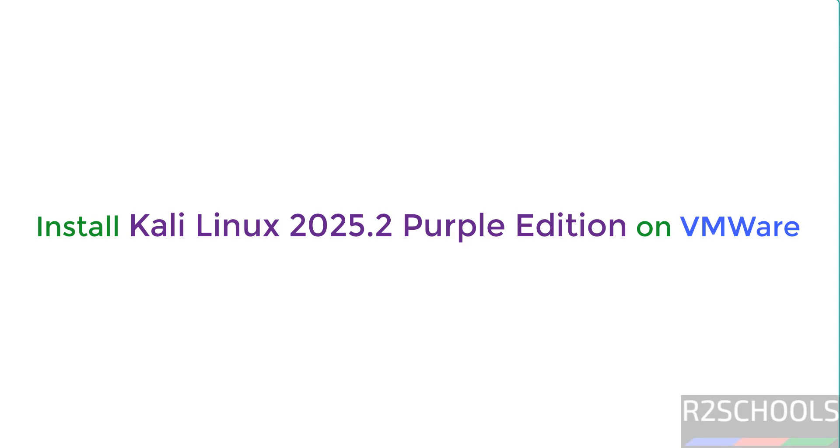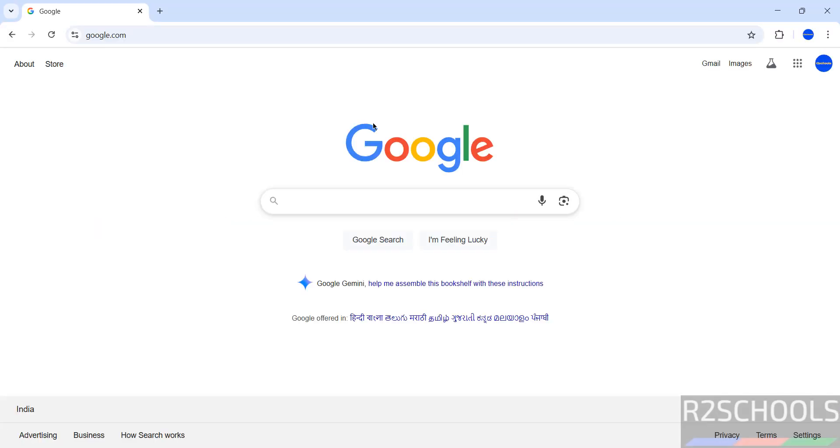Hello guys, in this video we will see how to download and install Kali Linux 2025.2 Purple Edition on VMware Workstation.